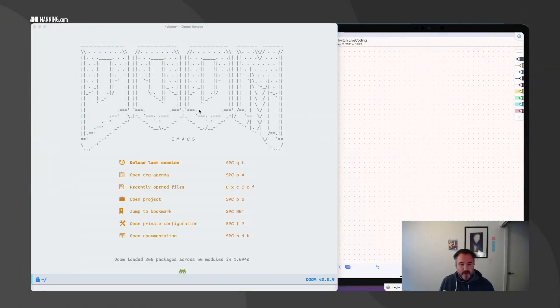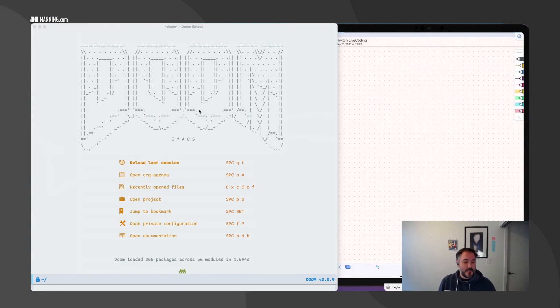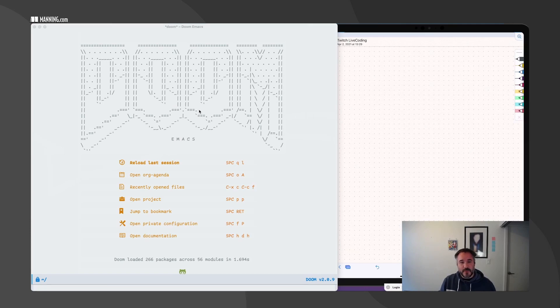Welcome everyone. So tonight, what I'm going to be doing — we only have an hour — so I'm going to take a very simple machine learning model. I'm going to try to do end-to-end ML.